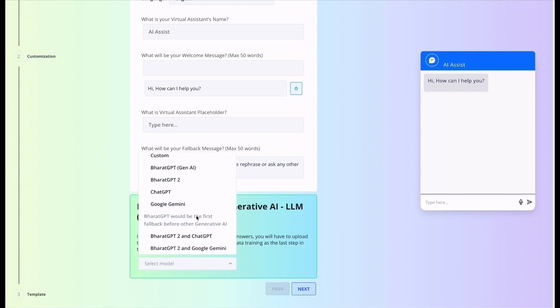We will show the references along with the response, which is updated and correct. And when we use Google Gemini, the response will come from Google's Gemini.